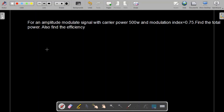In this video we are going to solve problem number seven of communication systems. We have already solved six problems, so if you haven't watched them, go and watch them now. This problem says that for an amplitude modulated signal with carrier power 500 watts and modulation index 0.75, find the total power and also find the efficiency.